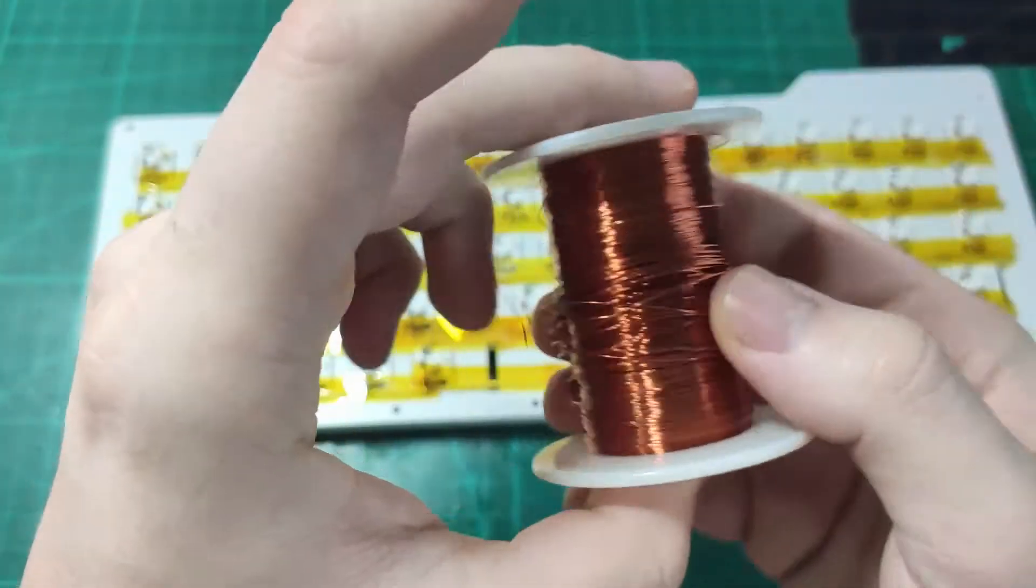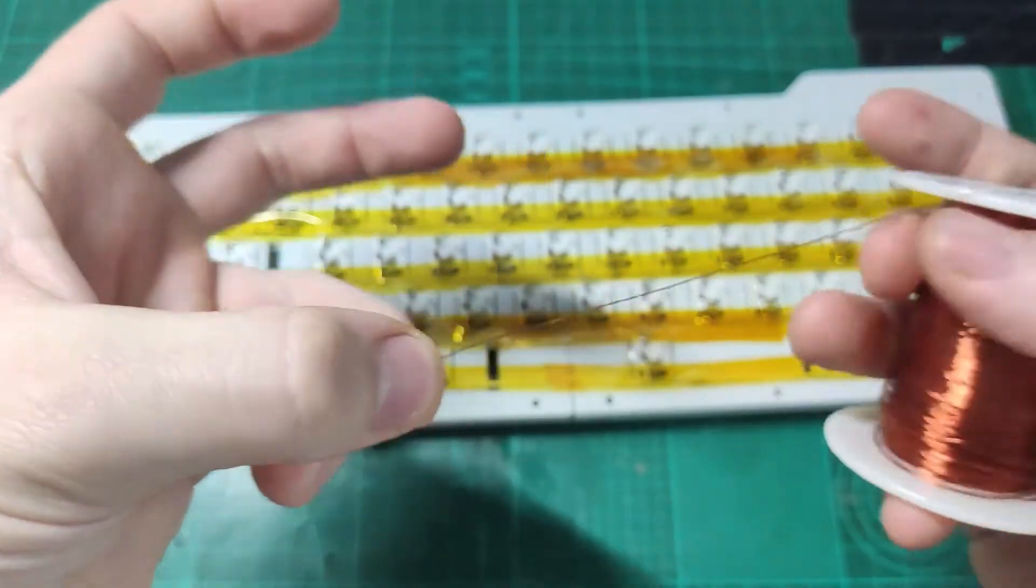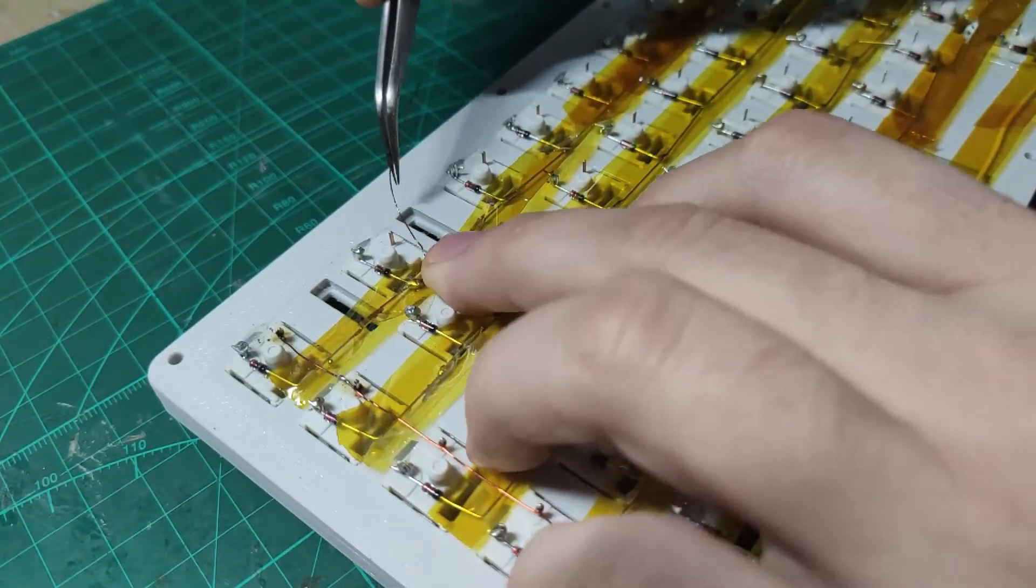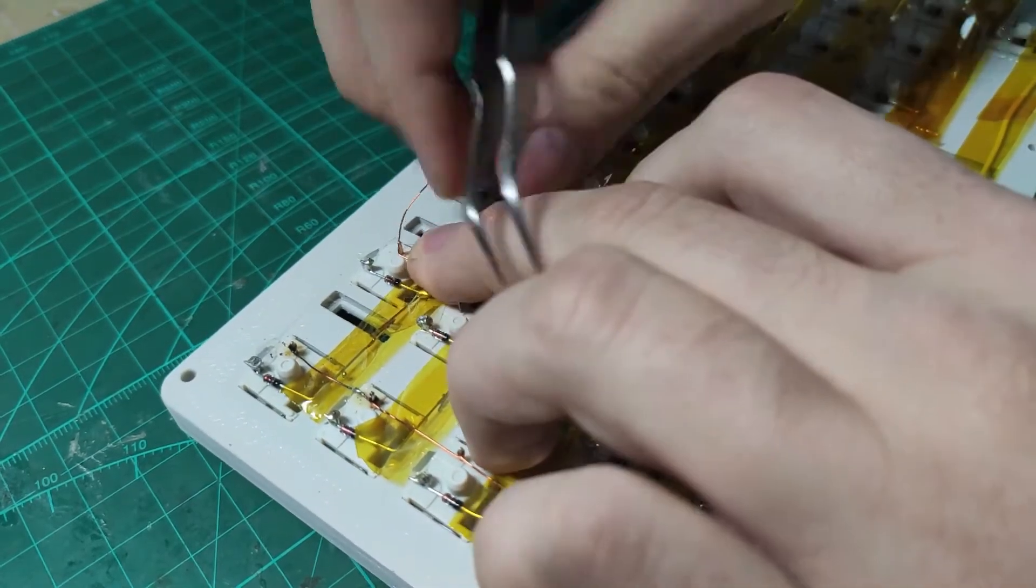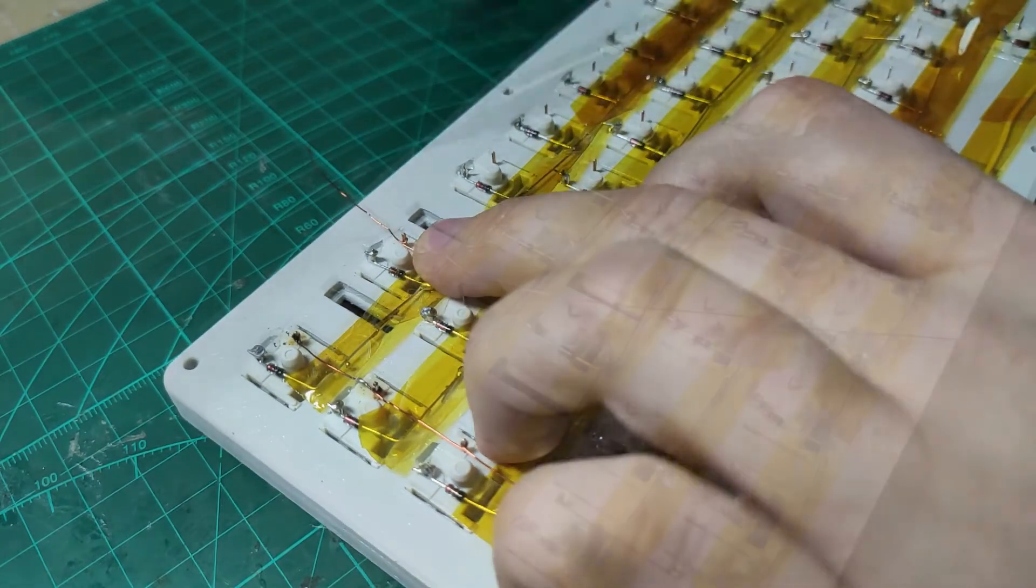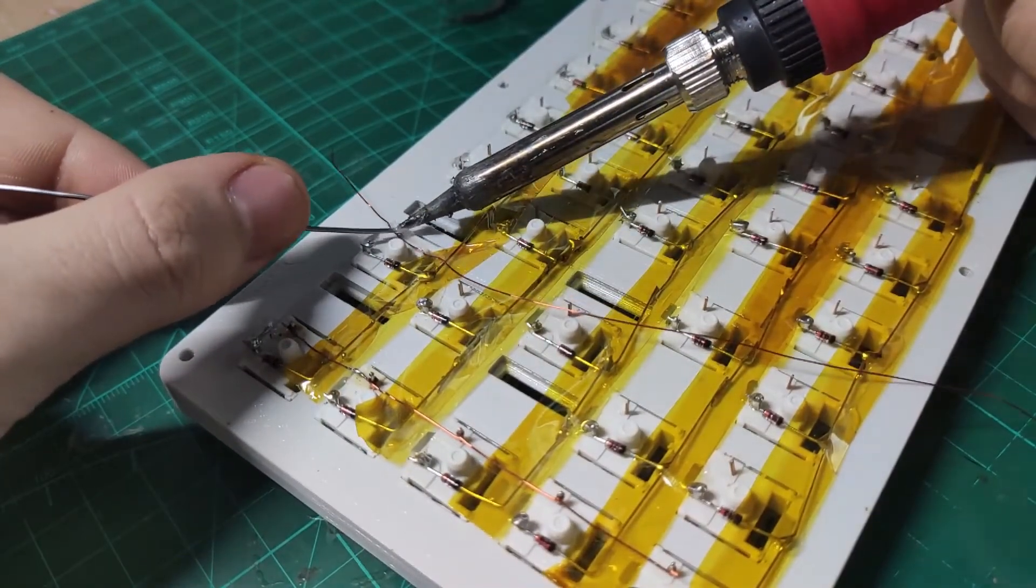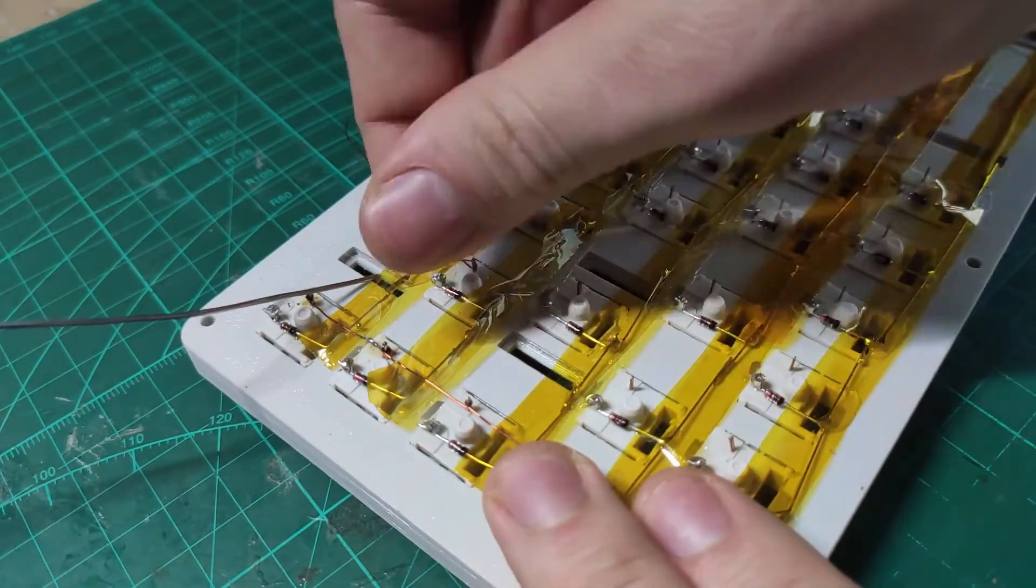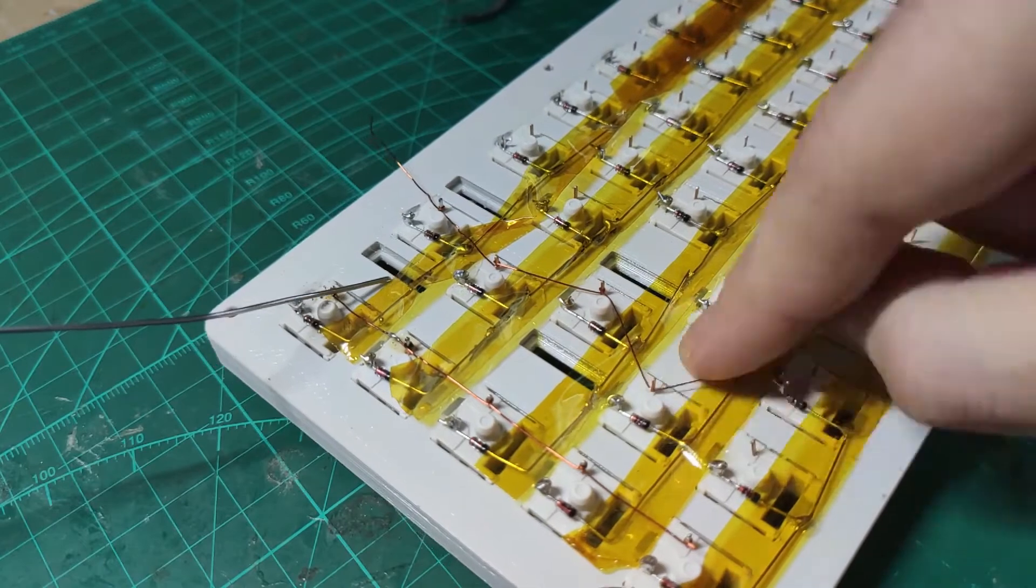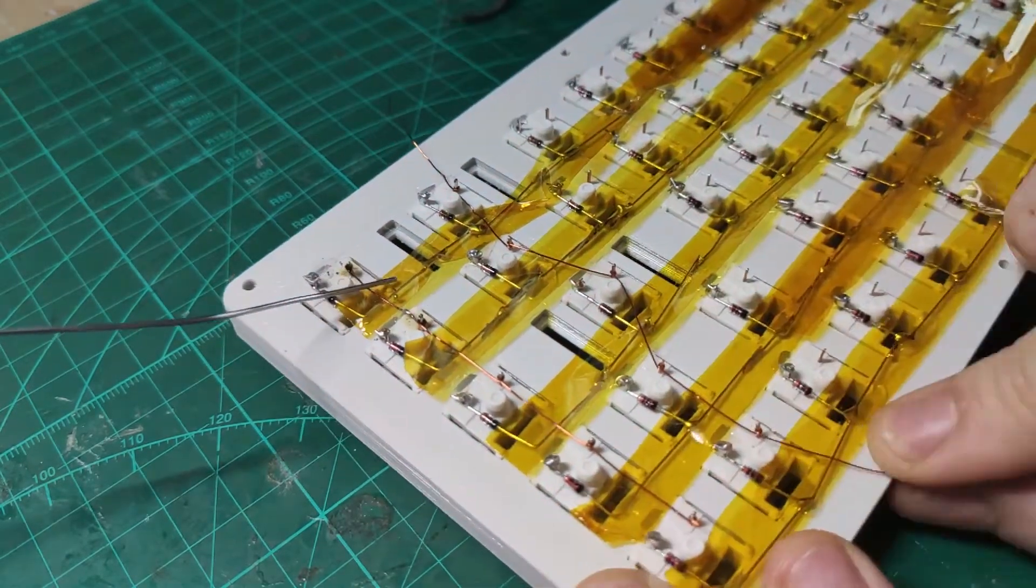Columns are wired in the same way as shown in the diagram earlier. This time I will use magnet wire. It's a wire coated with thin layer of insulation which can be burned with the soldering iron. Wire is first twisted around the right leg of the top key. Then it's soldered using high heat so the insulation melts. Then the wire is twisted around the rest of the keys in a given column and soldered the same way.